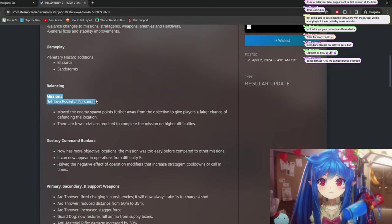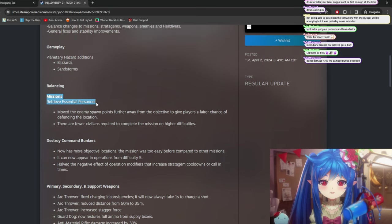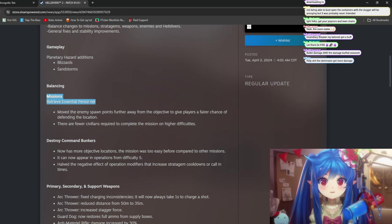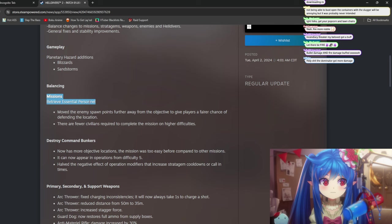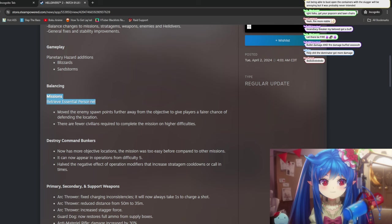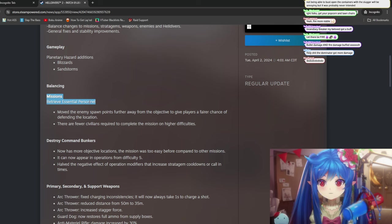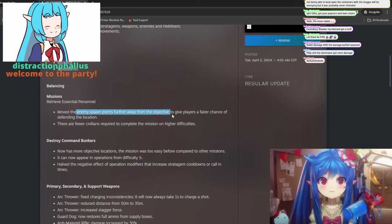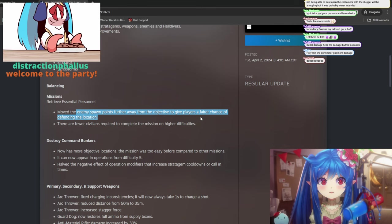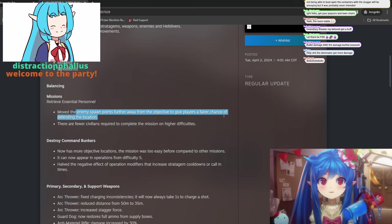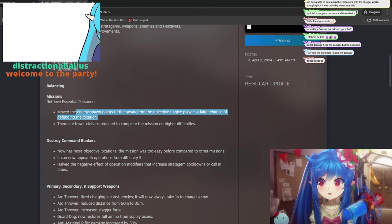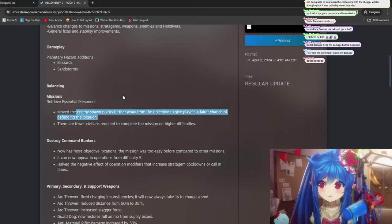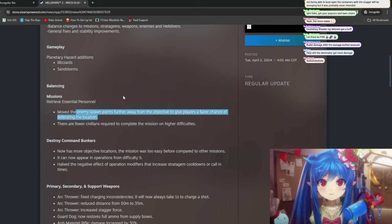Missions retrieve essential personnel. So this is the one that's like a defense mission, and you have to move groups of civilians. Over, and it's a small area. Move the enemy spawn points to be further away from the objective. Yeah, this is a really... Oh, thank you so much for the prime. Thank you, destruction. Thank you.